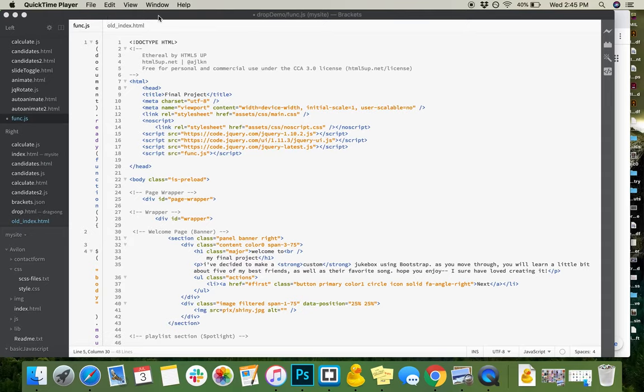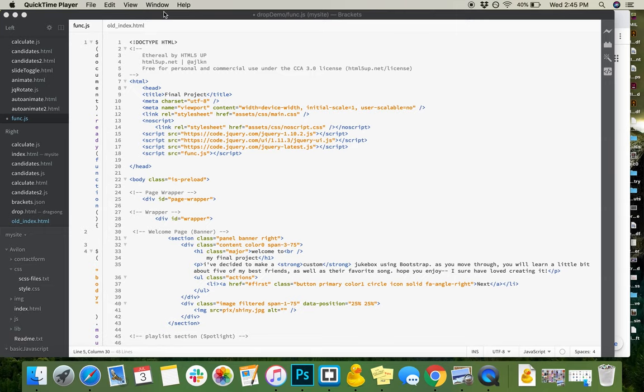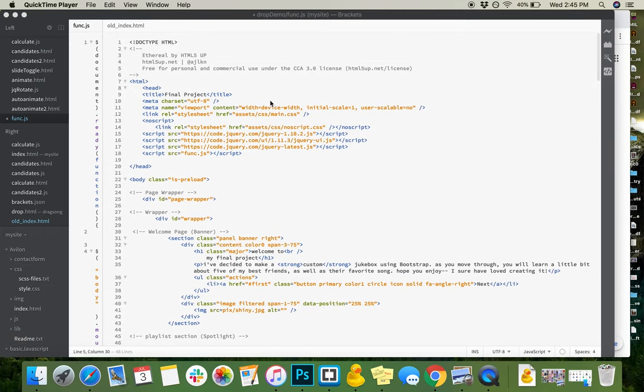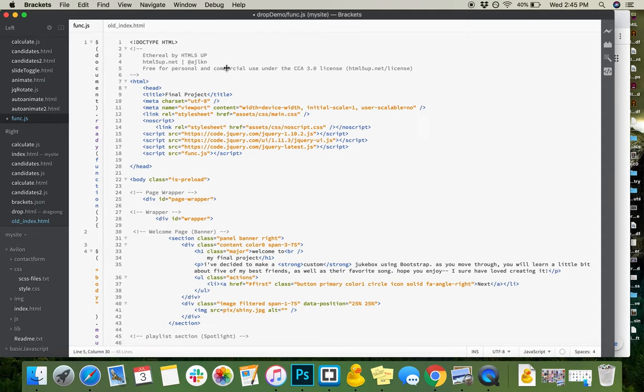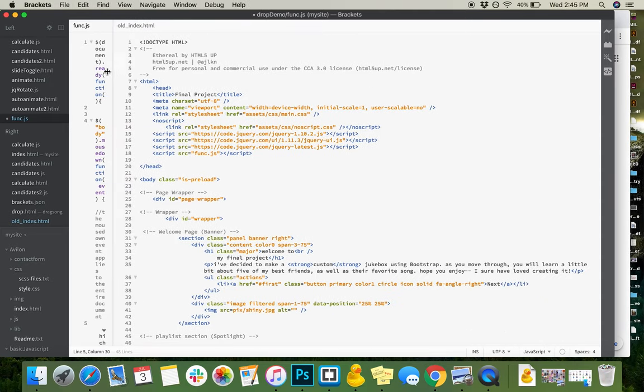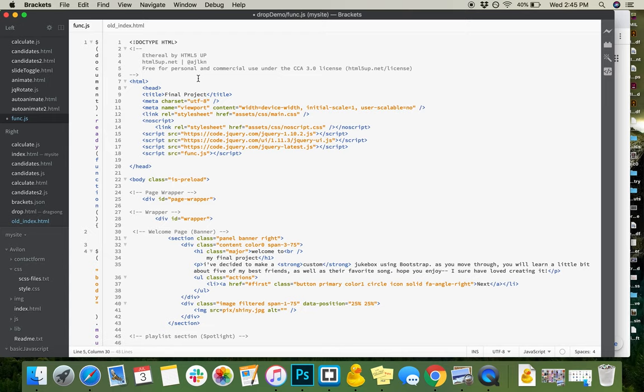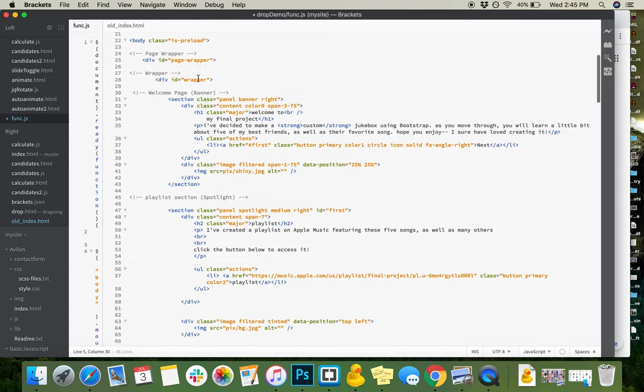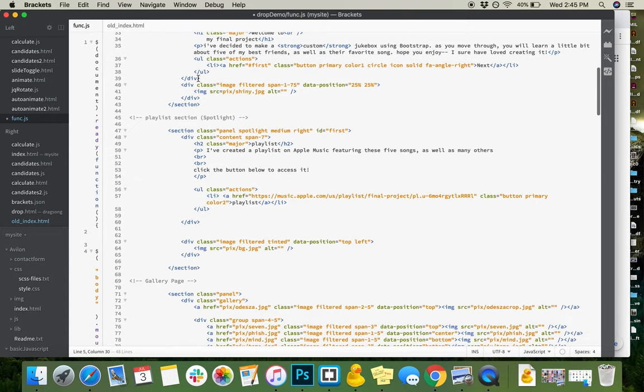Hi everybody, this is Sydney Ross, and this is my final project for New Media 4110e. So what we're looking at right now is my code for this in Brackets. I have my JavaScript file here, and right here is my HTML document.